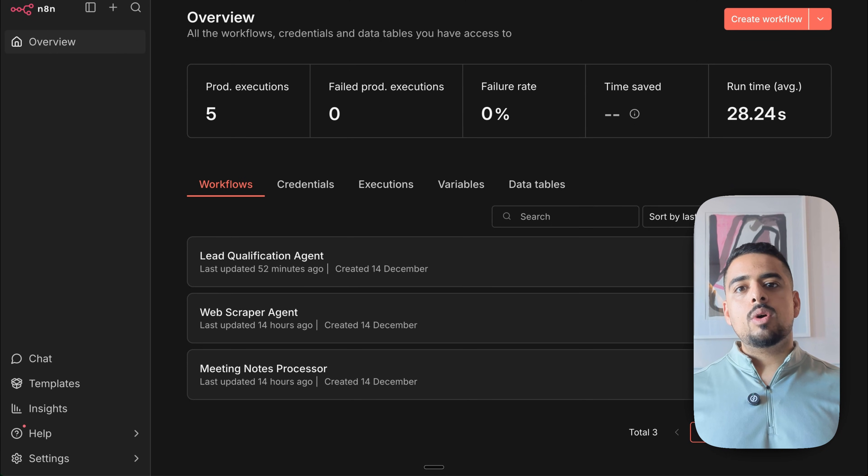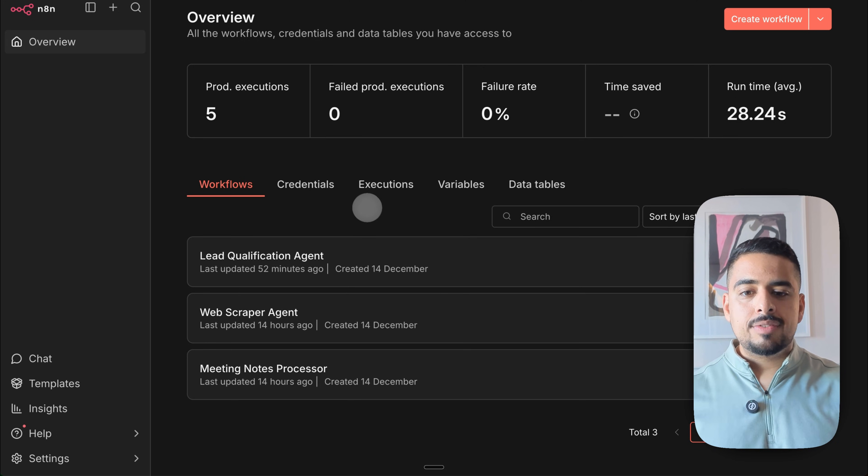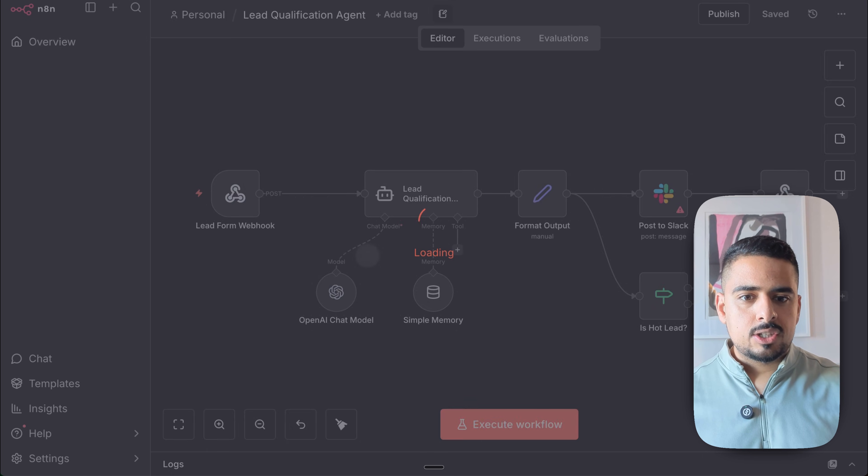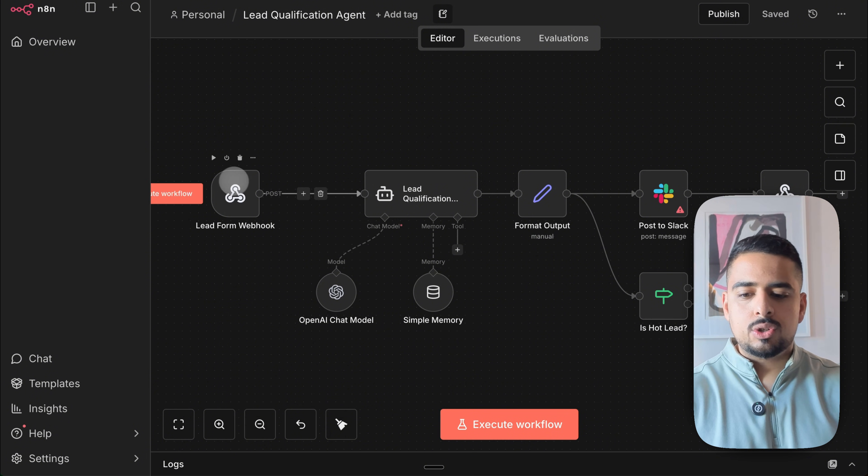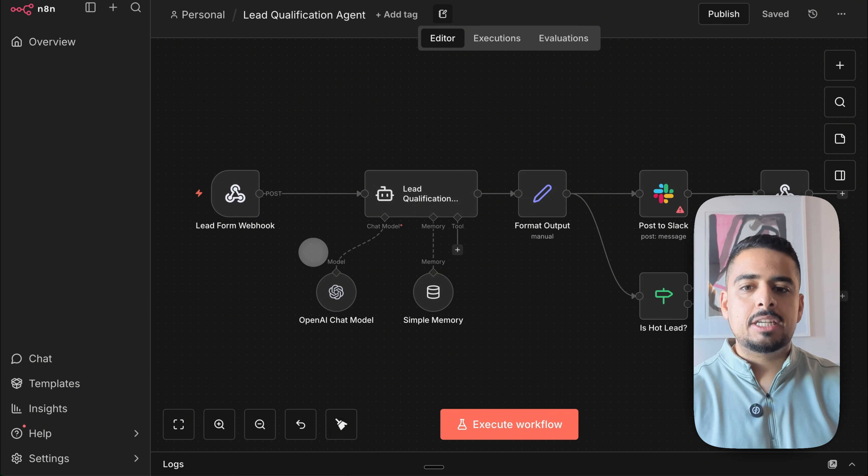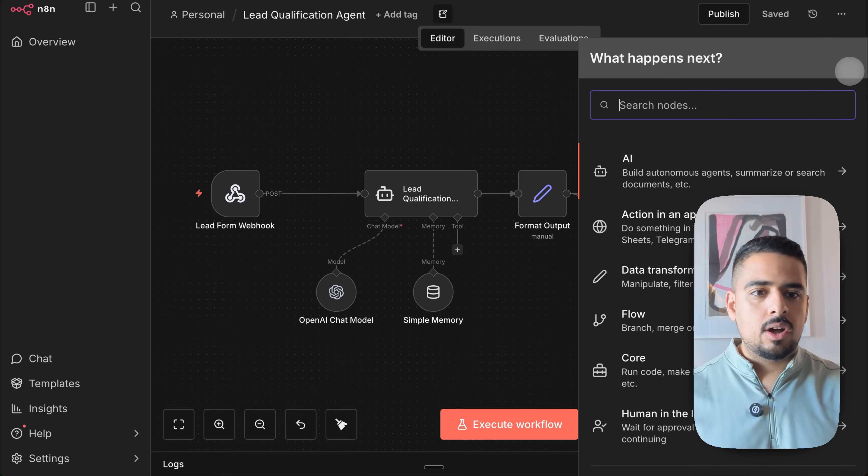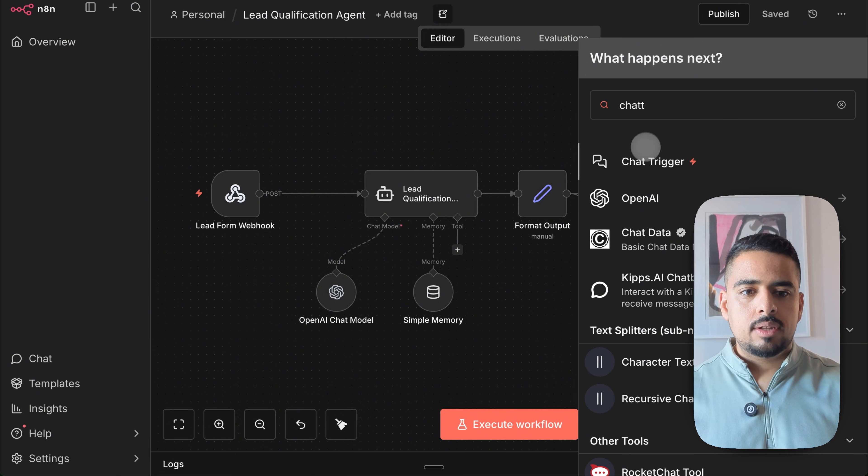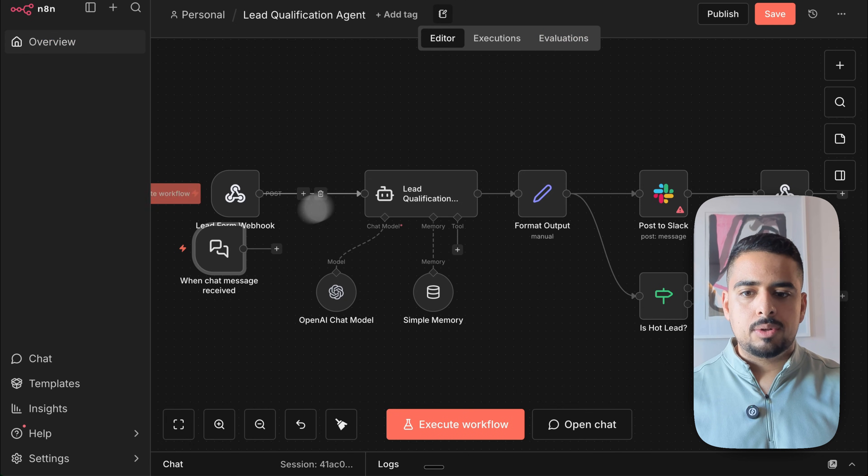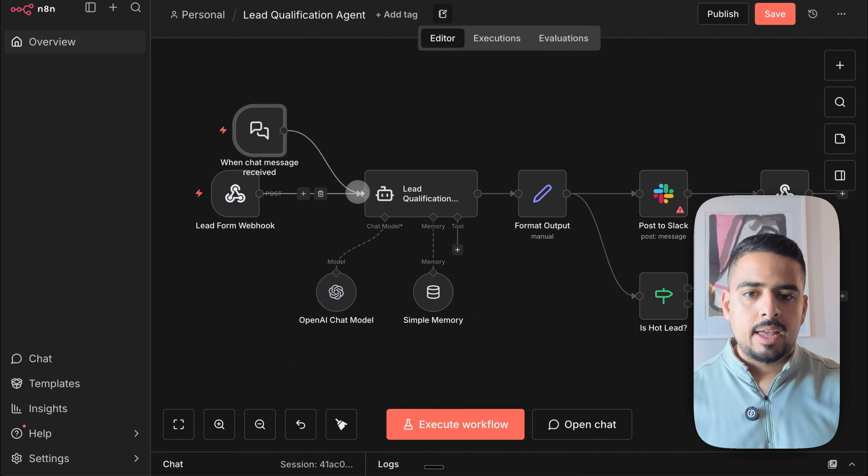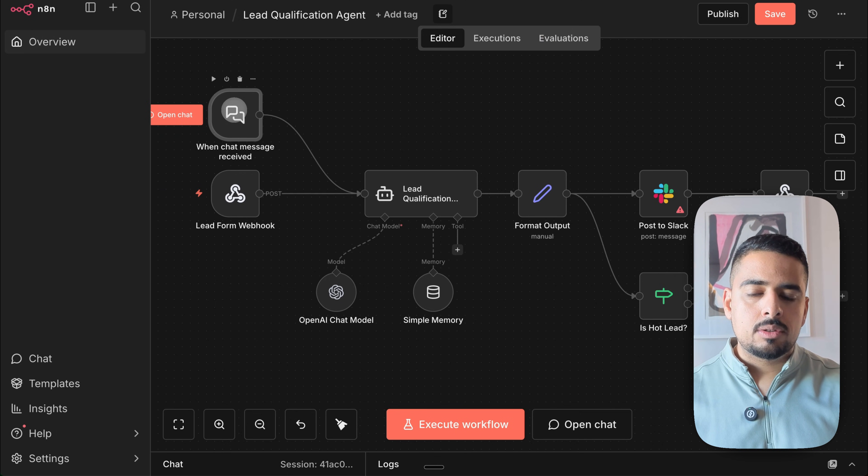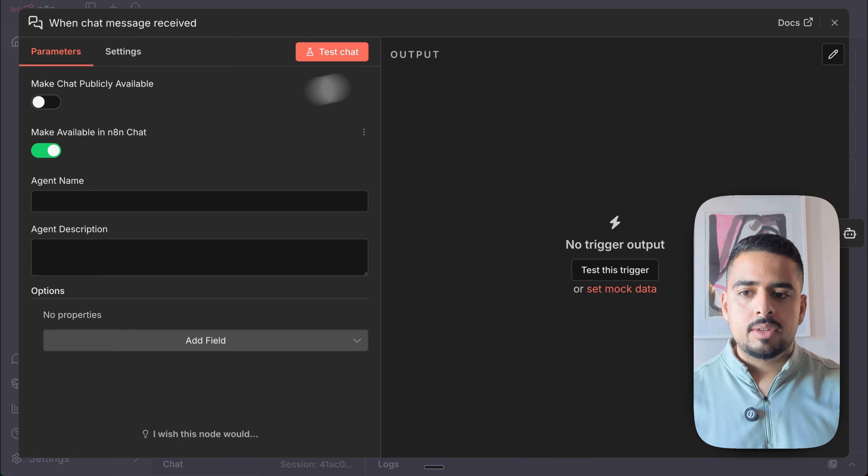Now what if you want to invoke a workflow that doesn't have a chat trigger as a part of the initial build? So something like this, where I have a lead qualification agent that goes through and you have a webhook as the primary source of truth. Well, all you have to do is just add on a chat trigger onto the workflow as an additional input layer. So you could just put this here, plug it in to the same input, and this will make it eligible to be invoked within the chat hub as well.